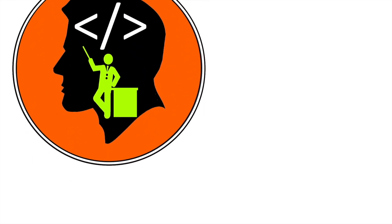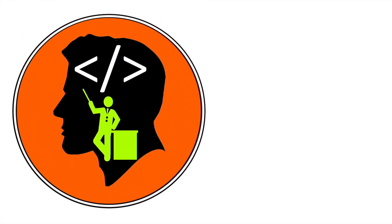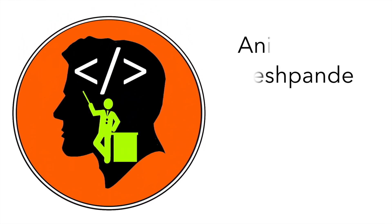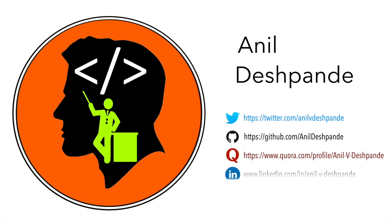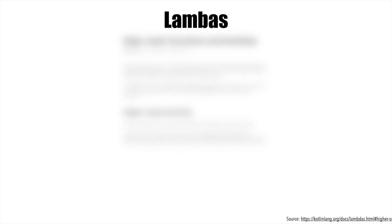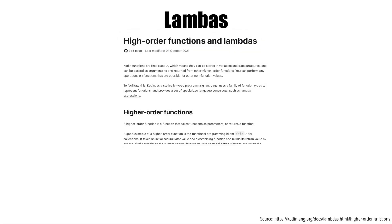Hi folks, Co-Tutor here. My name is Anil Deshpande. Welcome to the next video on Kotlin tutorials. In this case, we will talk about lambdas.